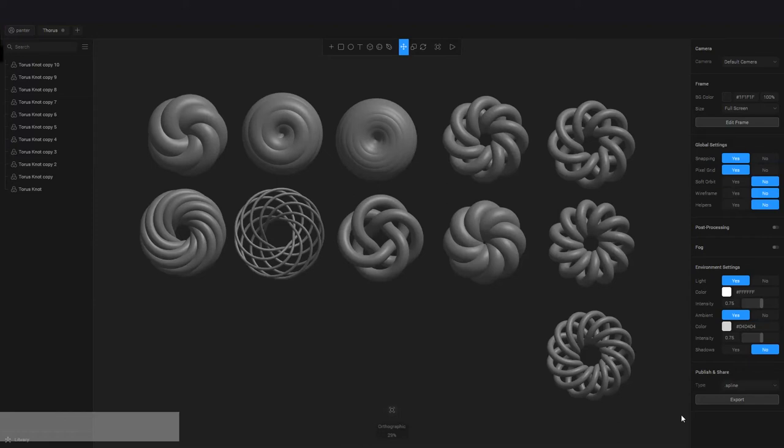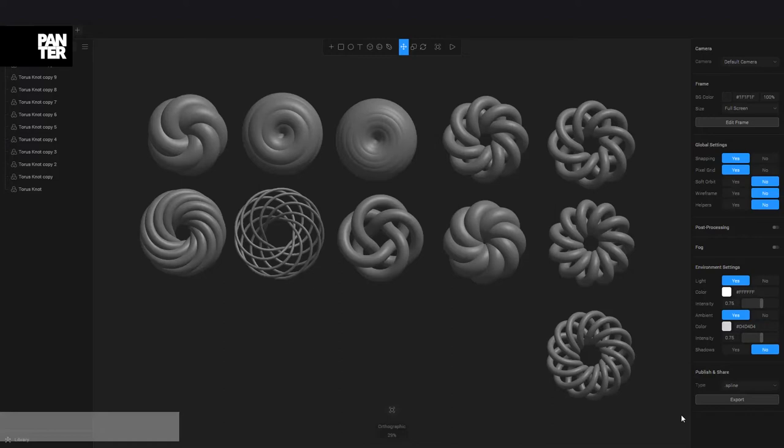Hey there, what is going on? This is Rob from Panther. Today I'm going to show you how to do the Torus abstract shape in Spline.